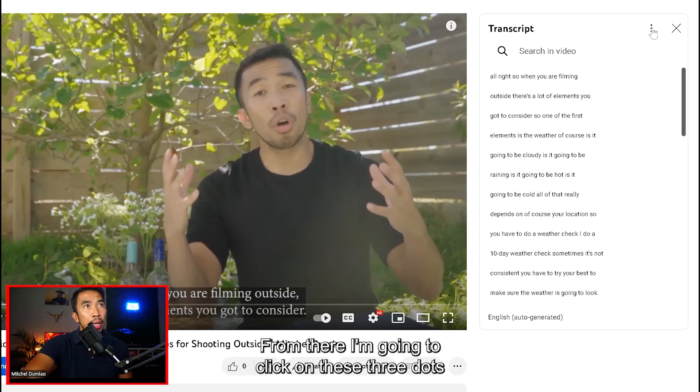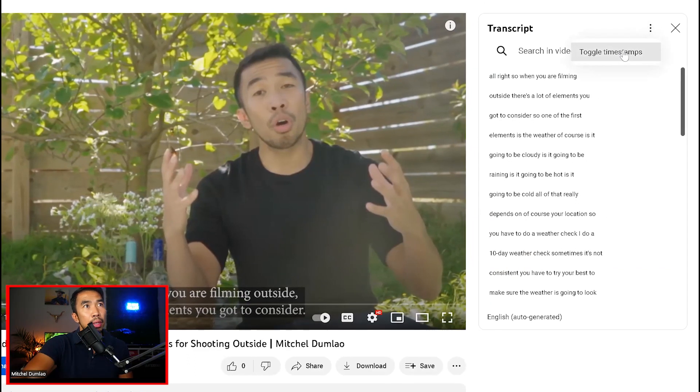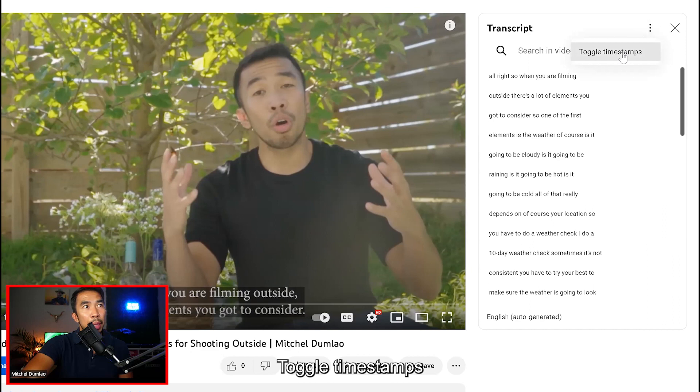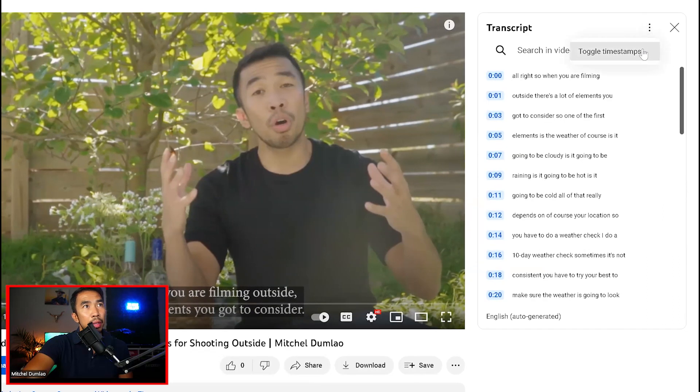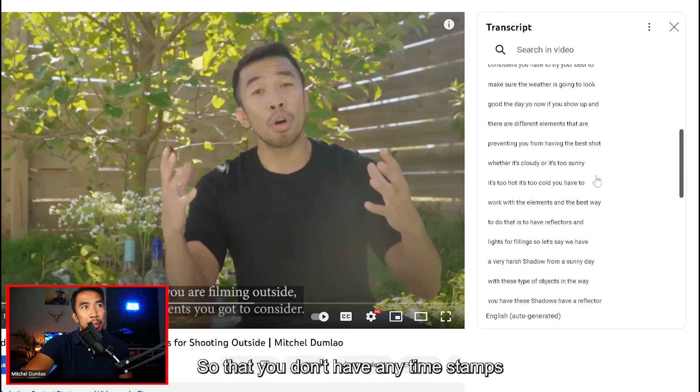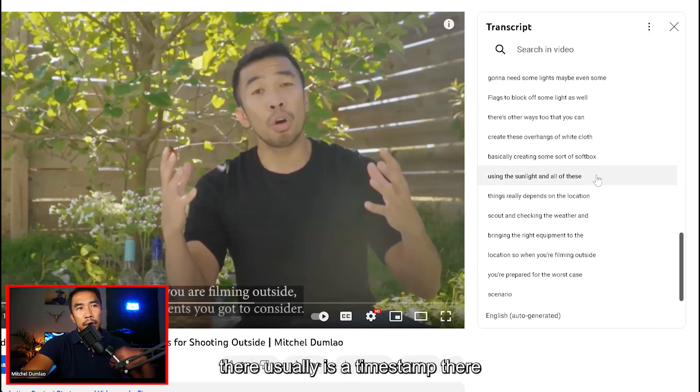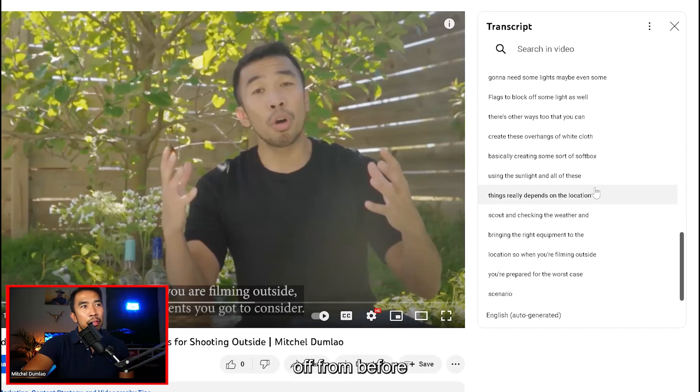From there, I'm going to click on these three dots, toggle timestamps so that you don't have any timestamps. There usually is a timestamp there, but it was off from before.